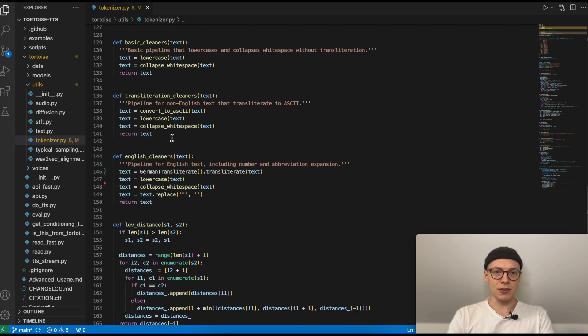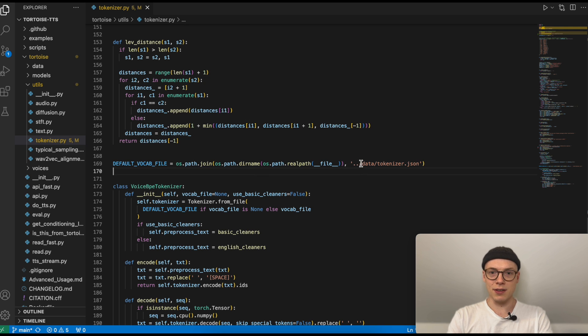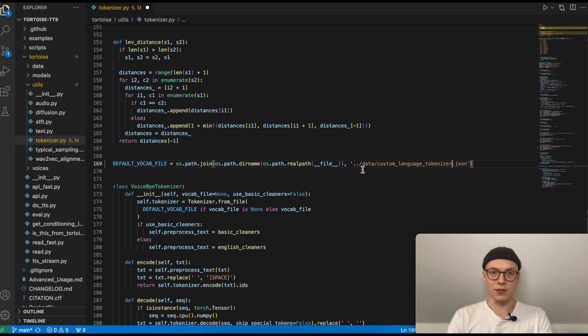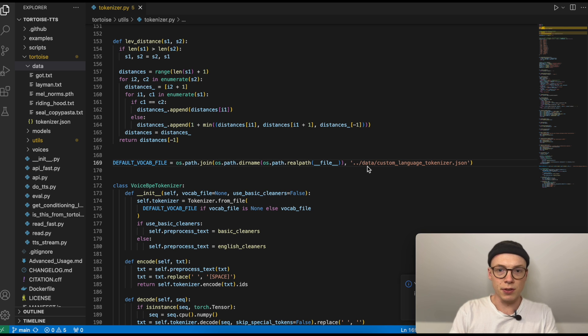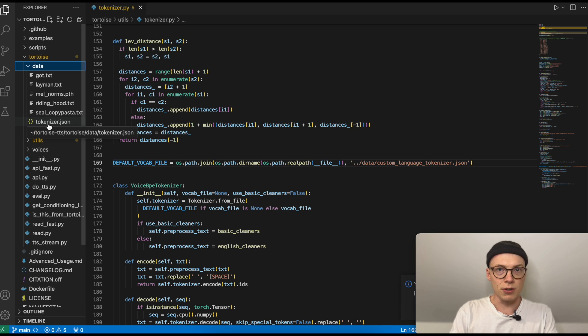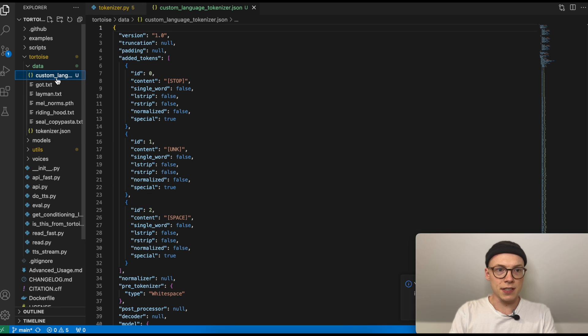Then another change that we need to do in this file is to go to line 169, which is this one. Here we need to exchange the relative path for the tokenizer. In our particular case, we named our tokenizer custom_language_tokenizer, so we need to replace this and move our trained tokenizer to this folder. Then we can save this file. What we then need to do is to add the custom language tokenizer to the data folder. So we have the following structure: tortoise/data, and here we can already see the previous tokenizer, tokenizer for English language. And now we need the tokenizer trained for our language in this folder.